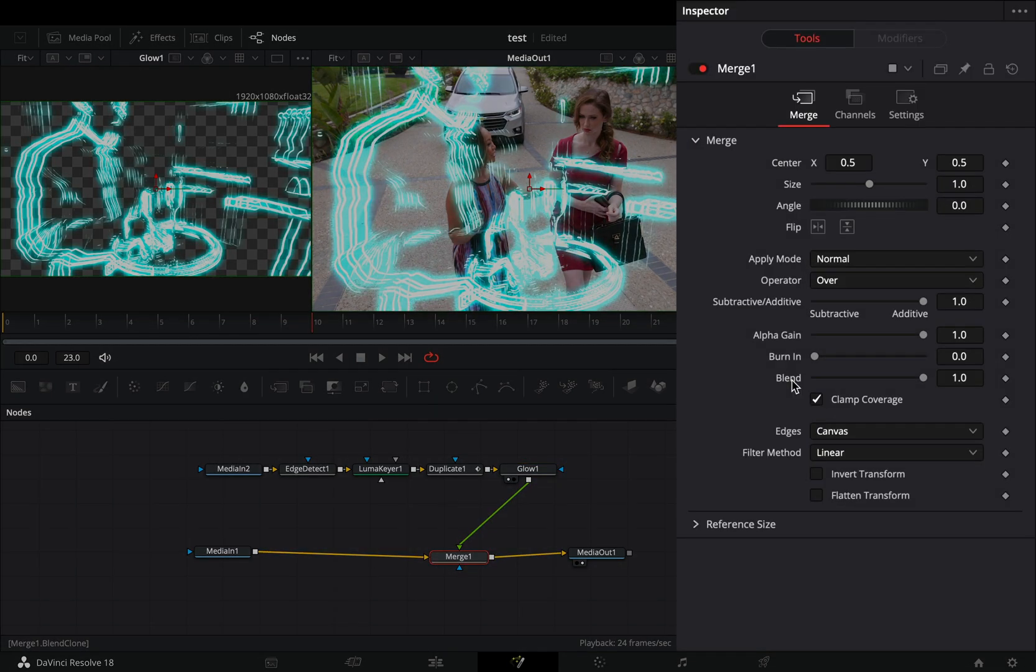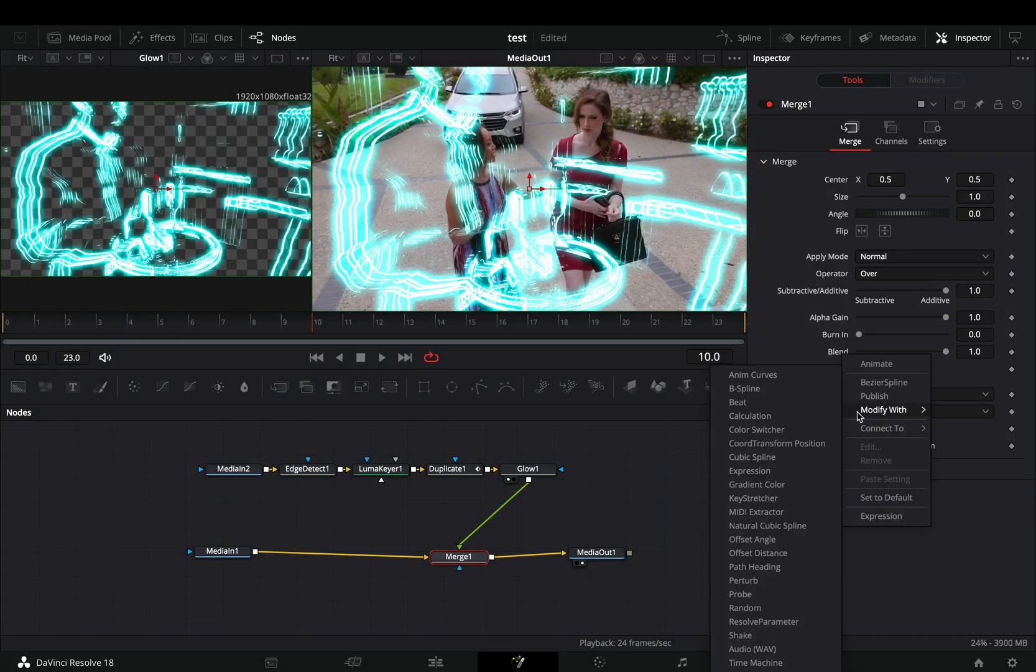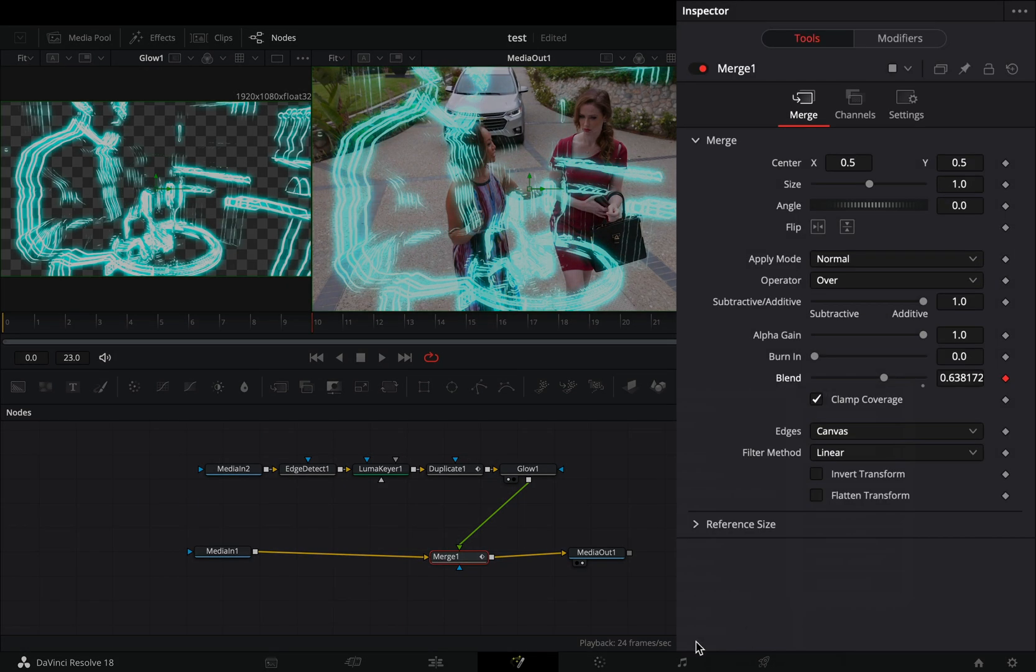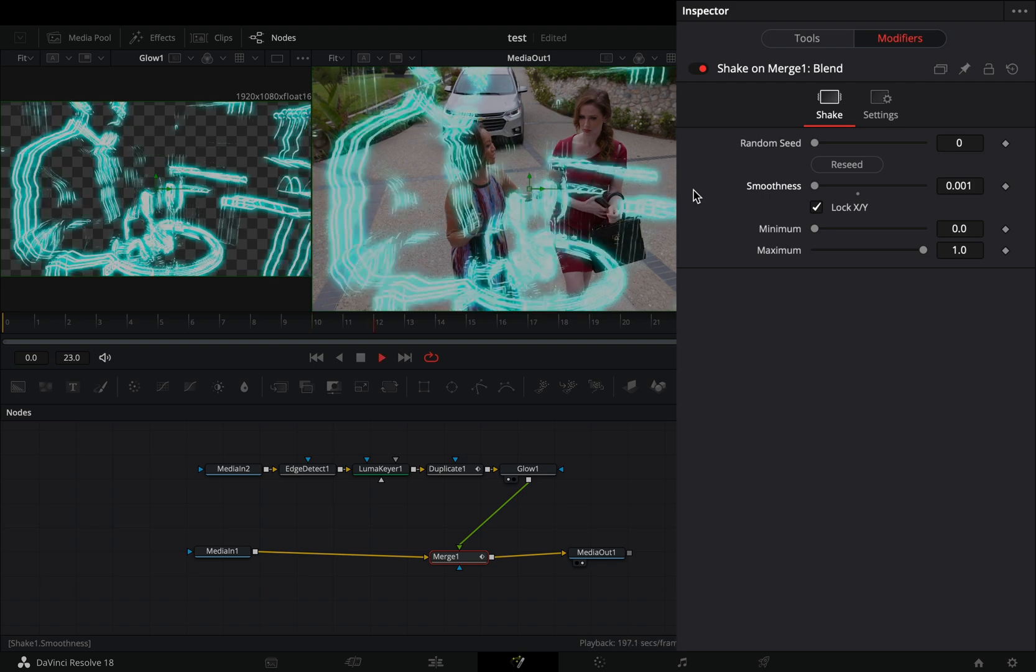Select the merge, right click to the blend slider, and select to modify it with shake. Go to the modifiers tab and bring down the smoothness slider.